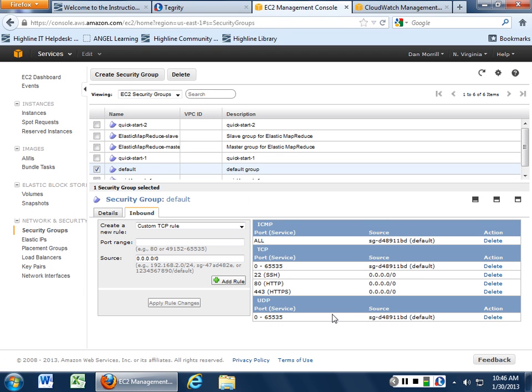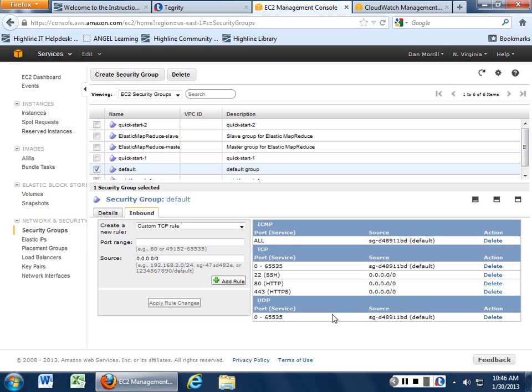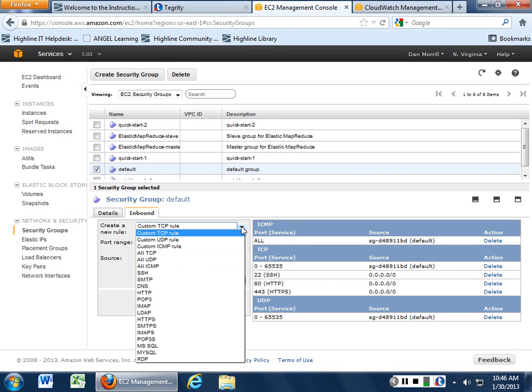So this is like what we would call a very insecure firewall rule. There is no firewall on this box. So if I want to create a custom rule, we can actually do it by service. So we can say all TCP, we can say all UDP.